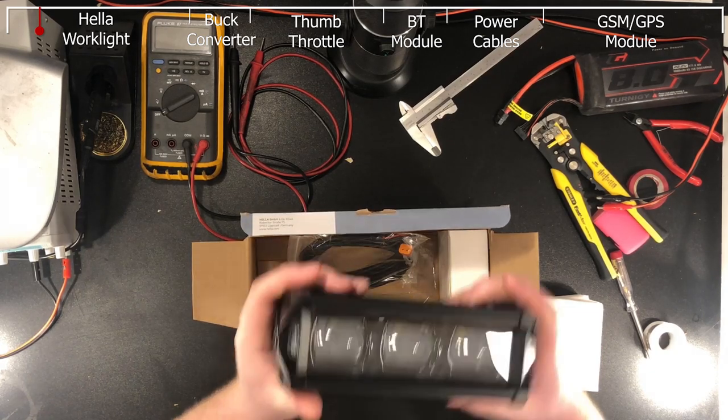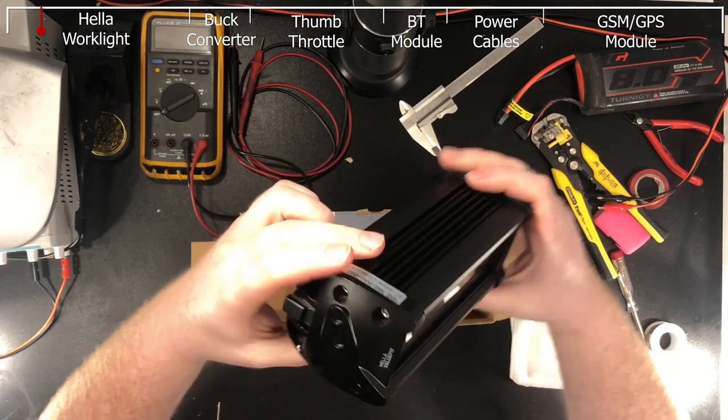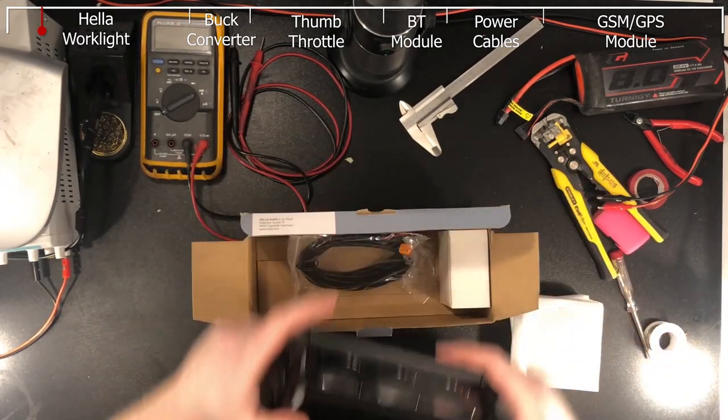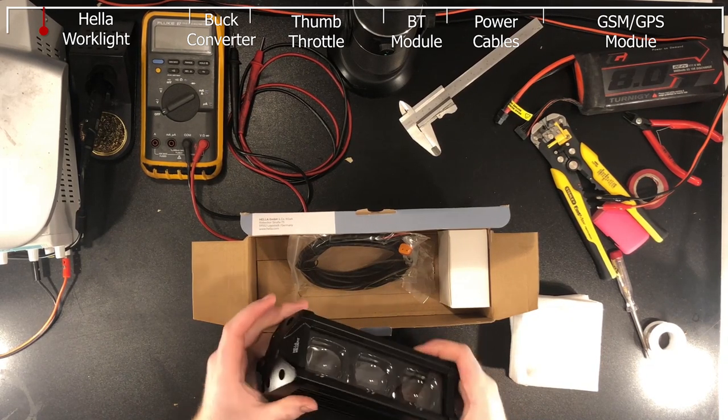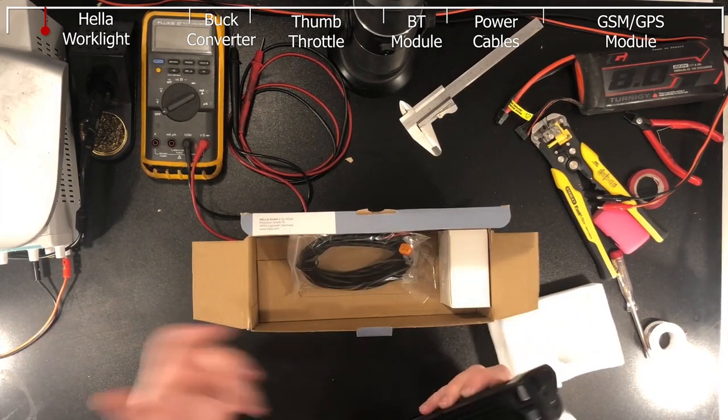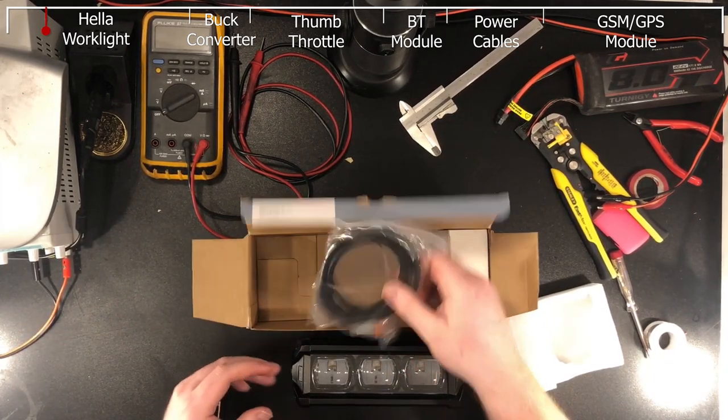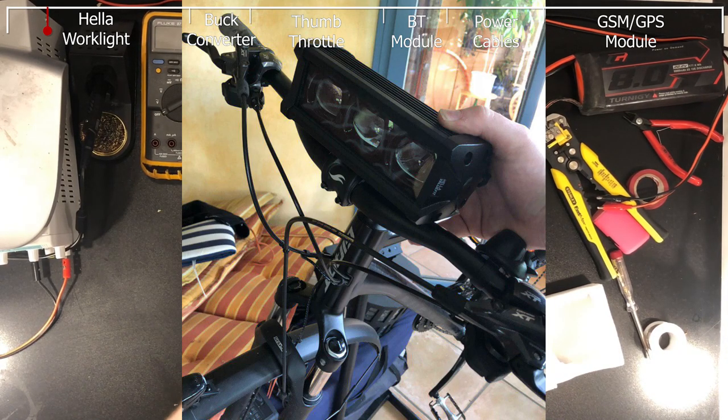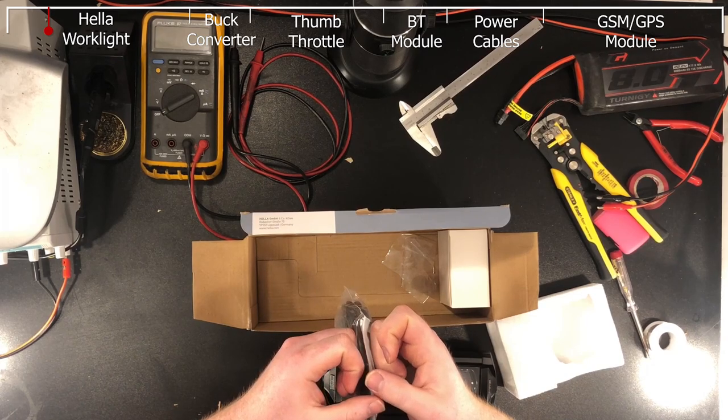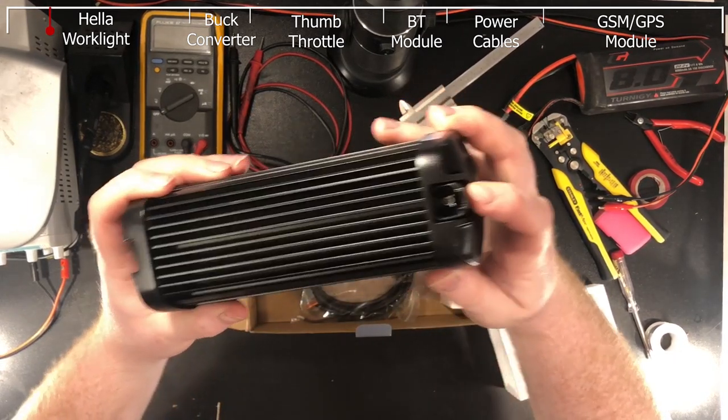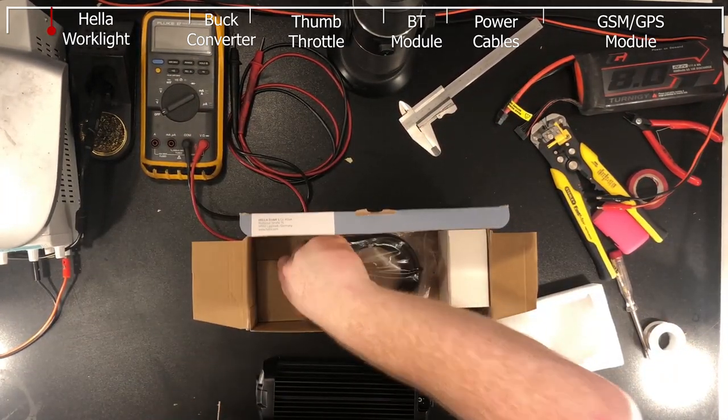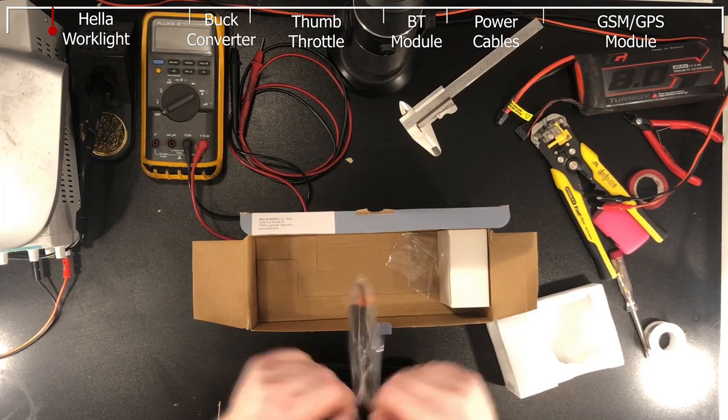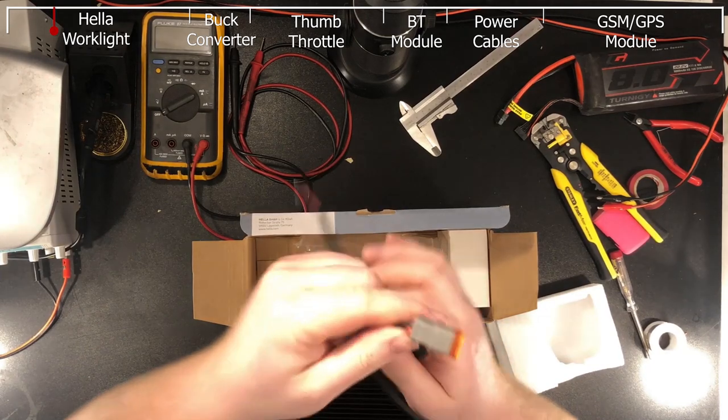And so yeah, that's the work light. It is pretty big. I thought it's going to be much smaller. My plan was to fit this at the bike in the front, obviously. So it comes with a little cable which I really like. I have this connector right here, which is a Deutsch connector. It's nothing to do with Germany, it's a brand in America. They make those connectors.